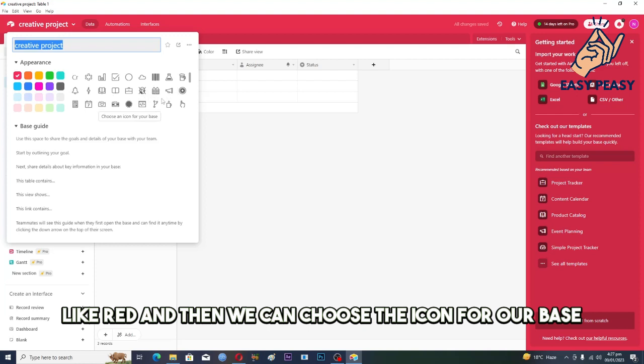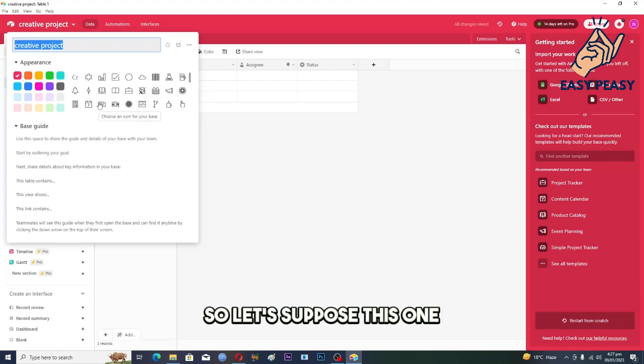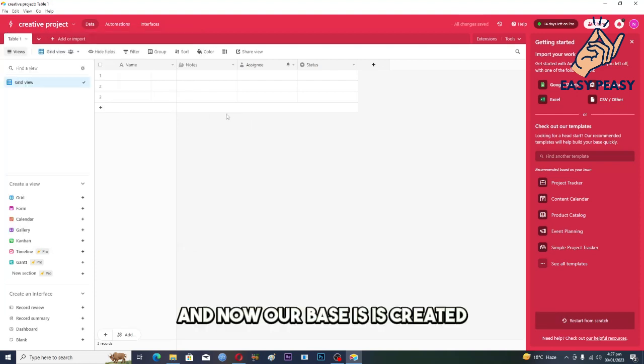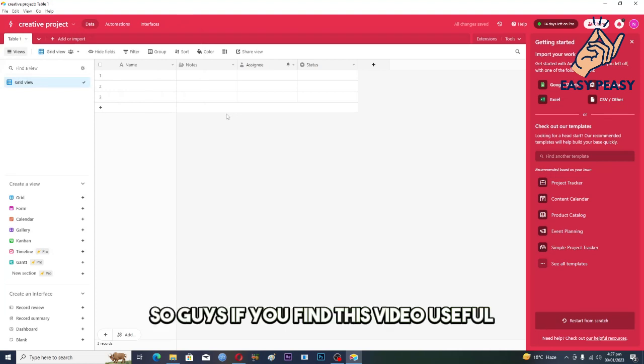So let's suppose this one, and now our base is created.